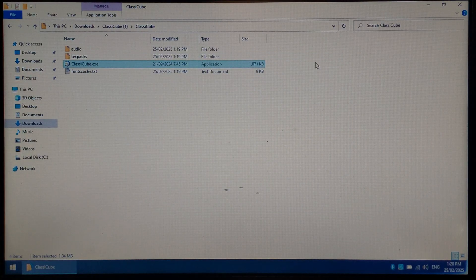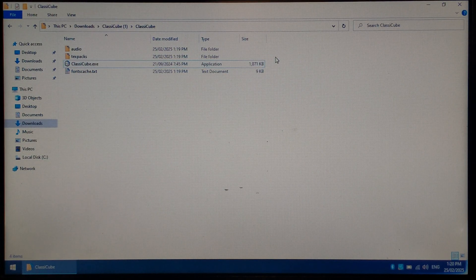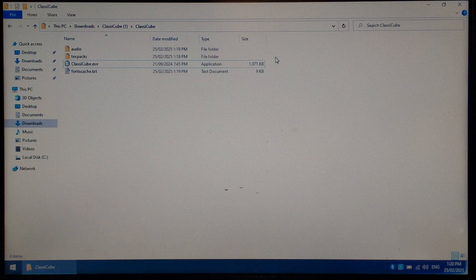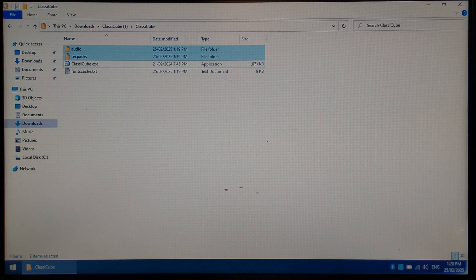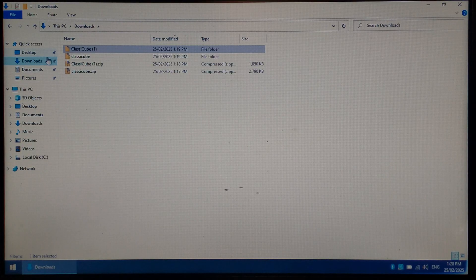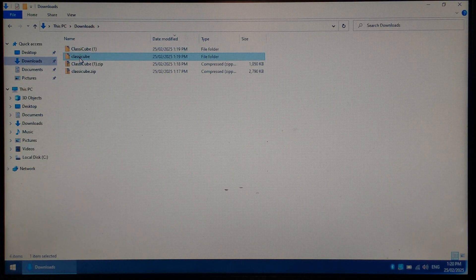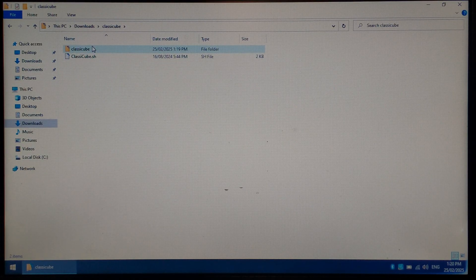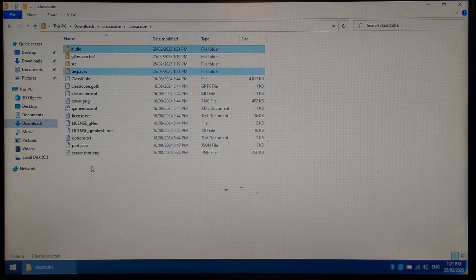Inside the Windows Installer folder, you should see Audio and Text Packs folders. We want to copy both of those folders to our Portmaster folder. Just highlighting them both and Control-C. Go back to our Downloads folder, open up our Classic Cube ports folder, which for me is just called Classic Cube. Open up Classic Cube again and I want to paste it in here.